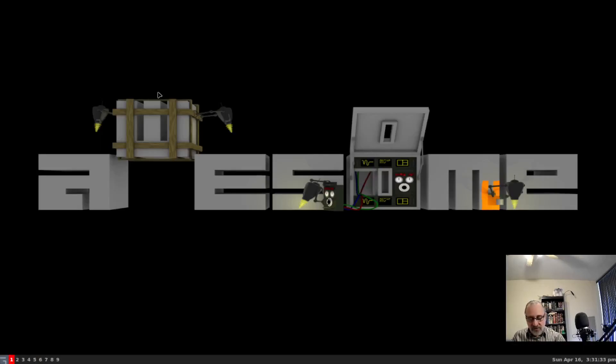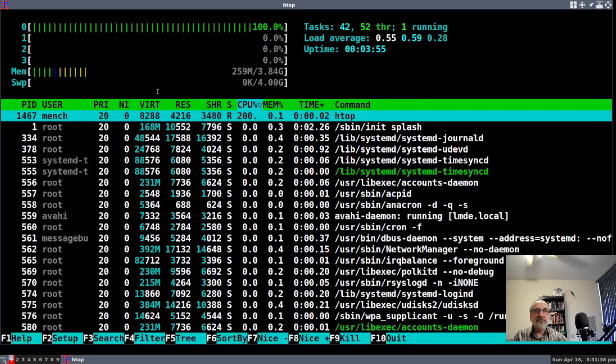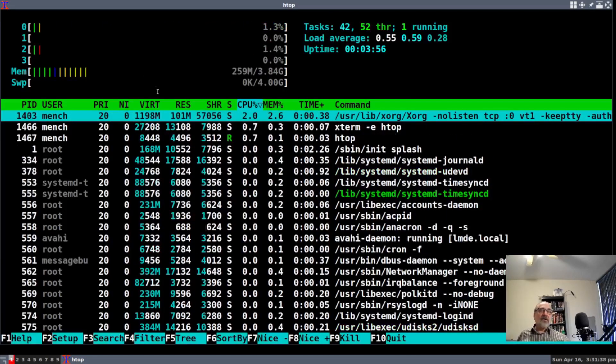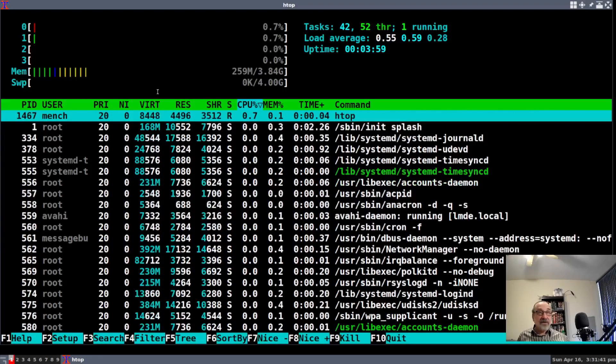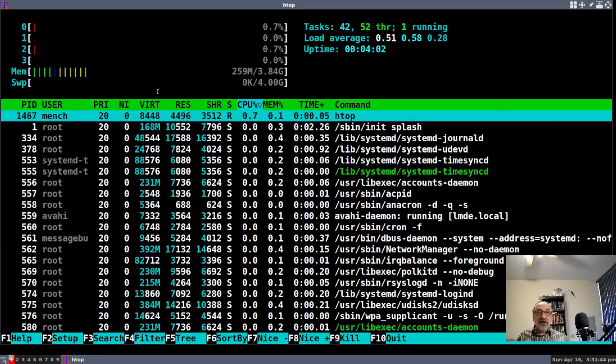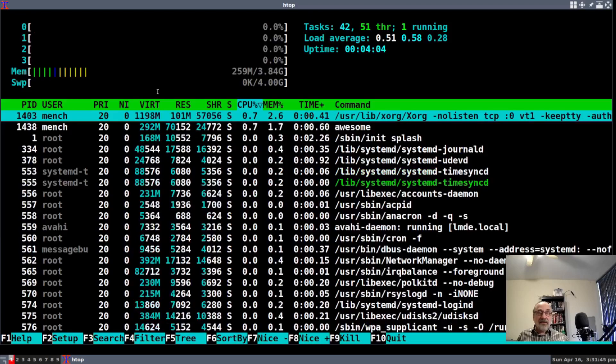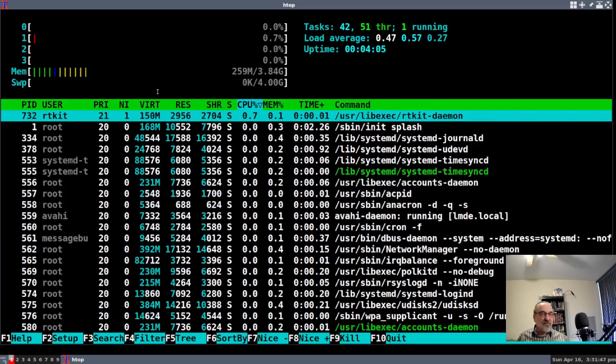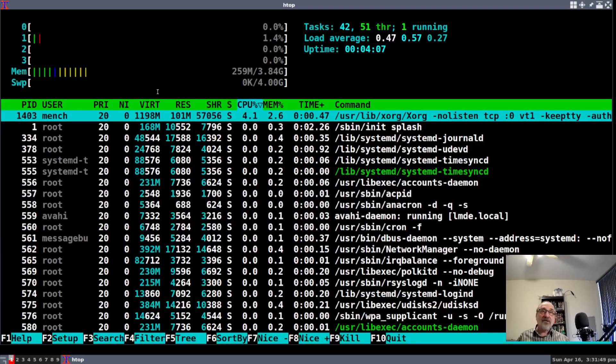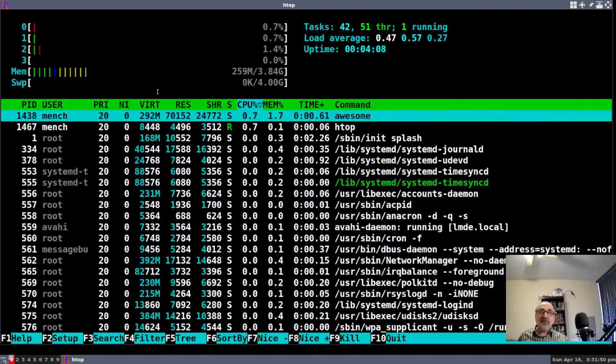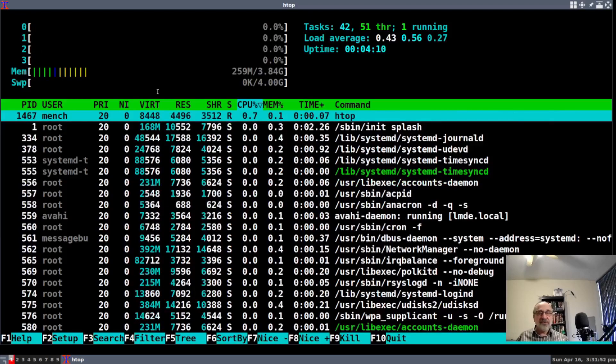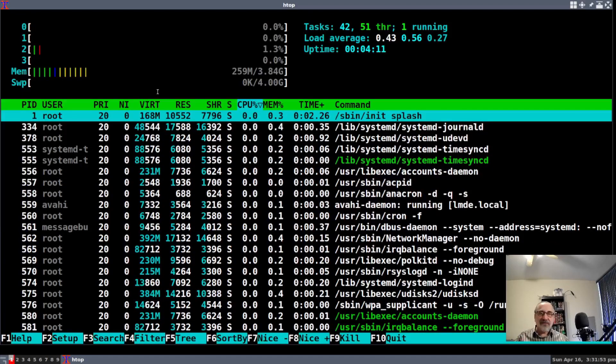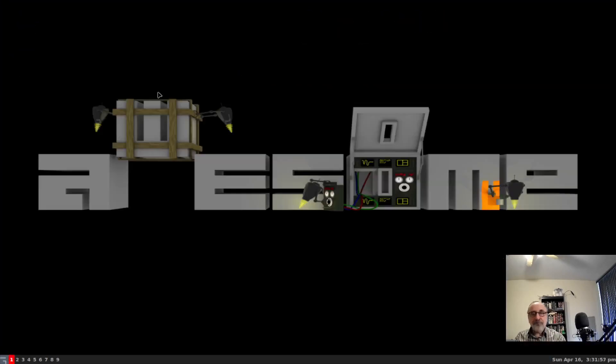Let's do htop. Right now I am in Linux Mint in the Awesome window manager. This machine has 4 gigs of RAM, and I'm only using 259 megabytes of RAM. Let's quit out of there.